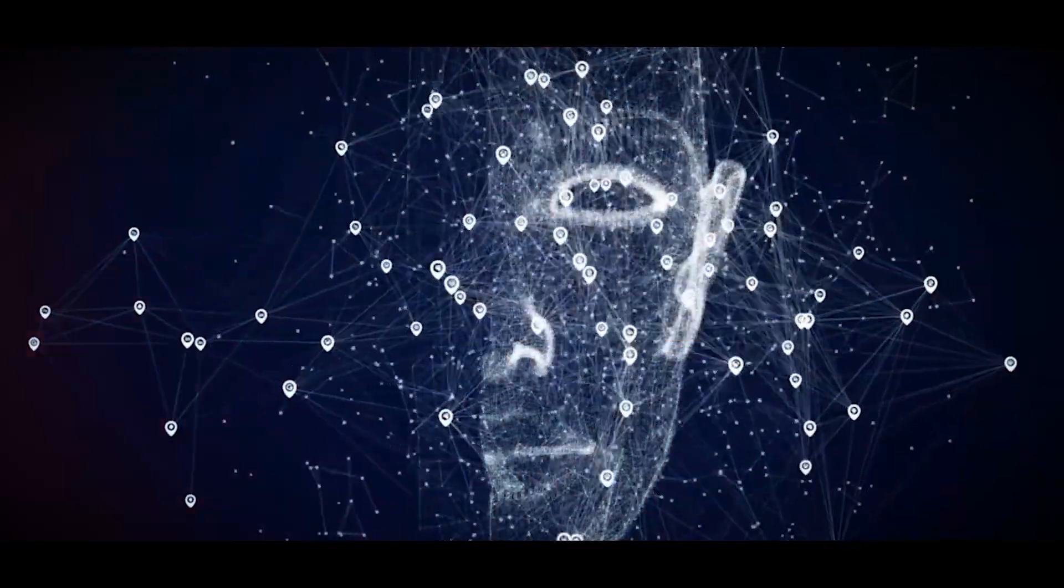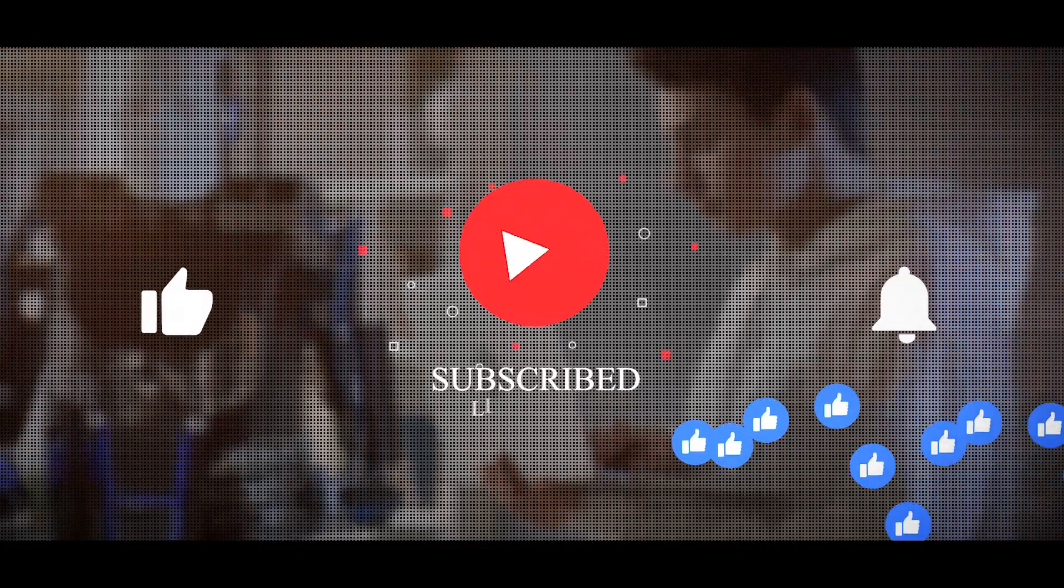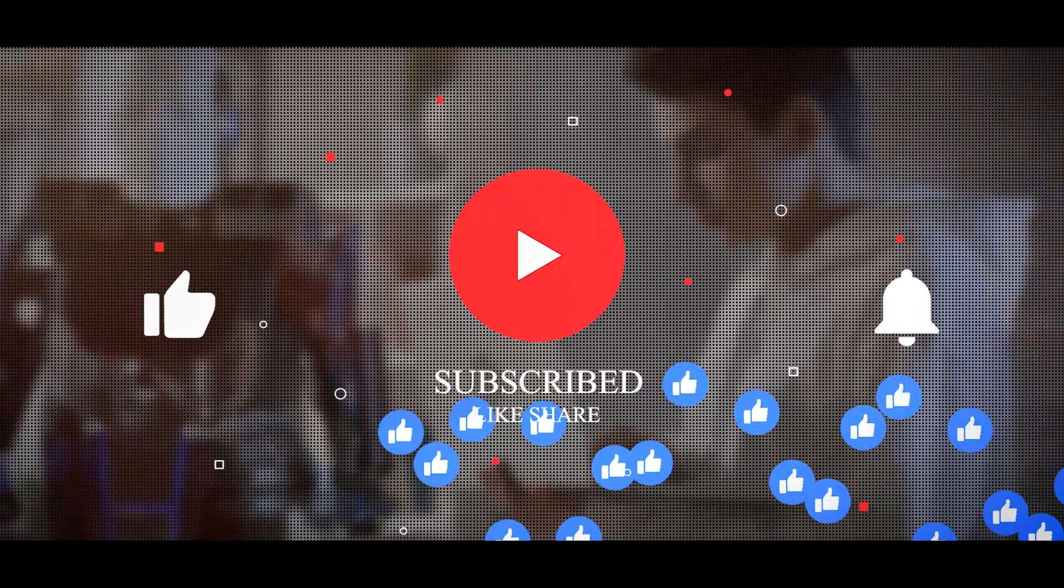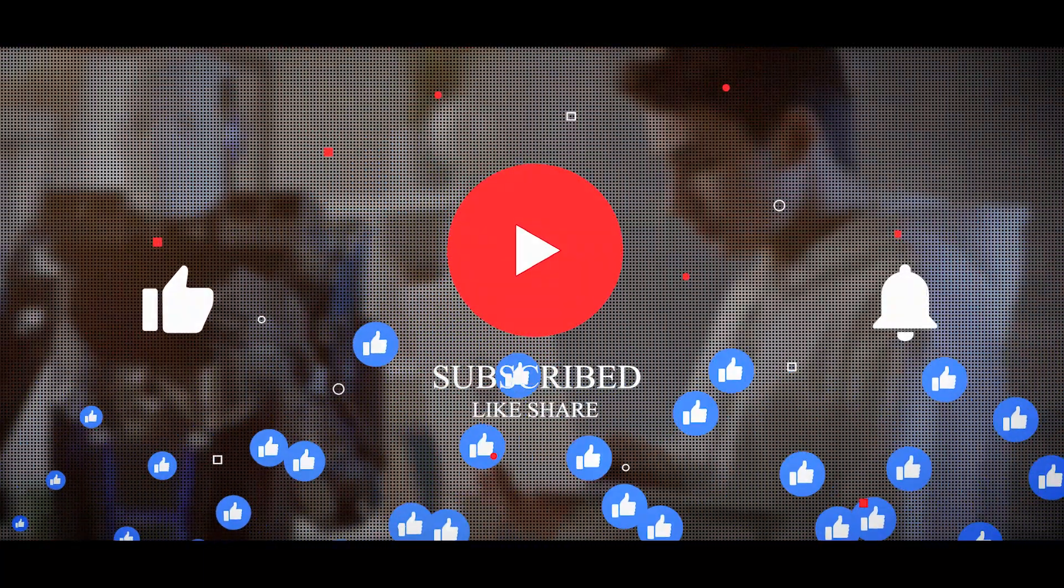For more interesting stories and updates, subscribe to our channel and don't forget to press the bell icon for notifications. See you next time!